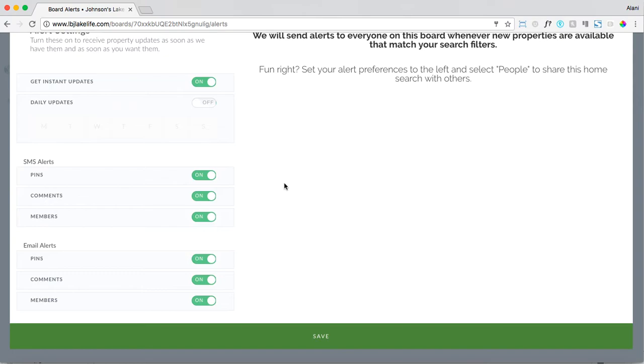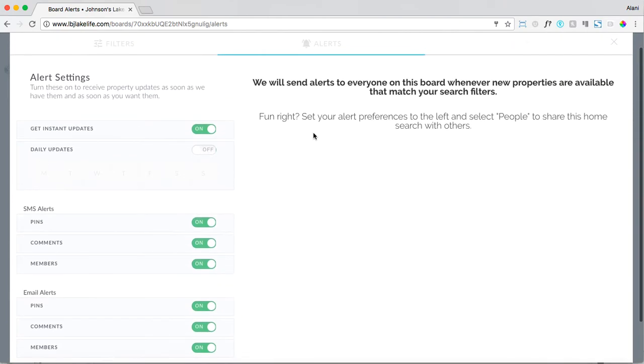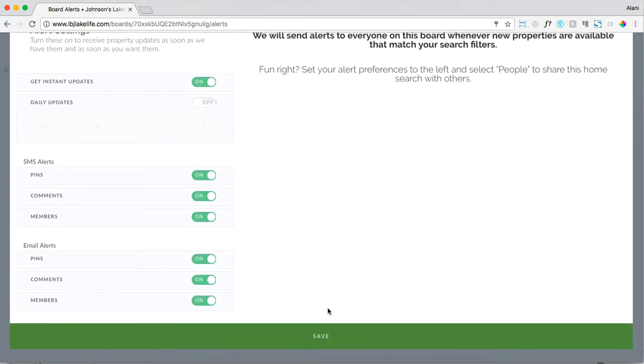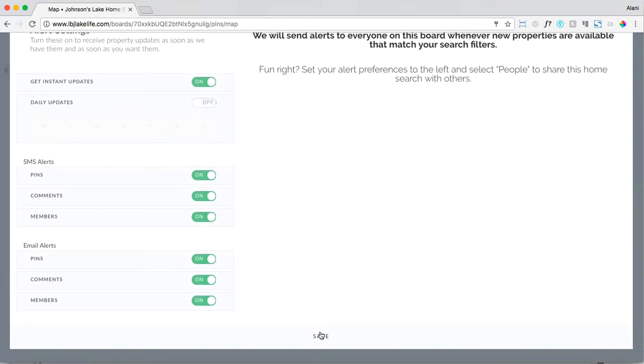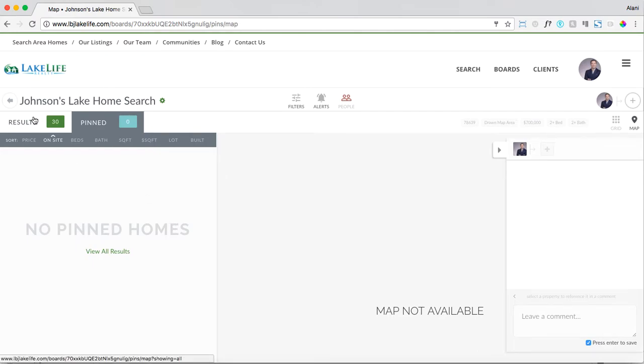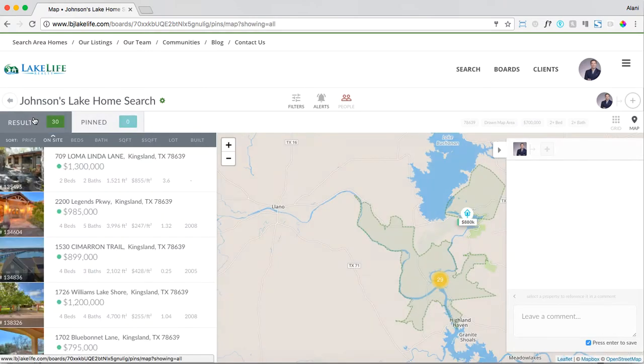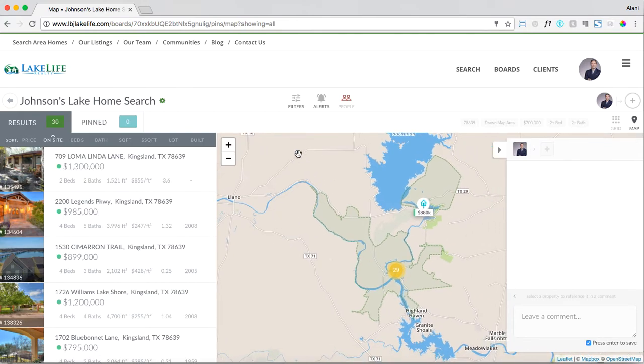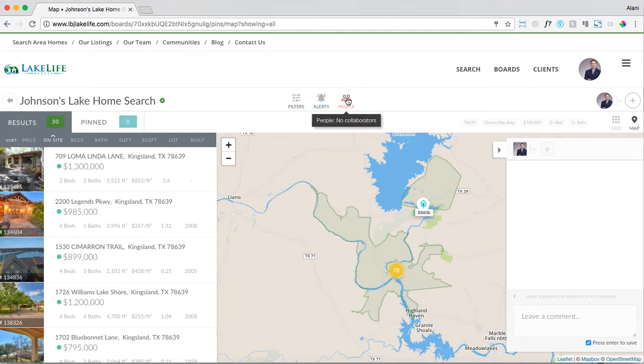We leave them default on because we think it's really important for you as the agent to always be responsive to whatever your clients are doing with regards to the home search. If your client is commenting on a property, you're going to know right away what exactly they said, so the ball is in your court to be as responsive as possible. After you've set your alert settings, hit save. You'll see it landed us on pins. Just click back into results to see all the properties that match your search. Now you'll see that alerts icon is now gray because we've completed that process.